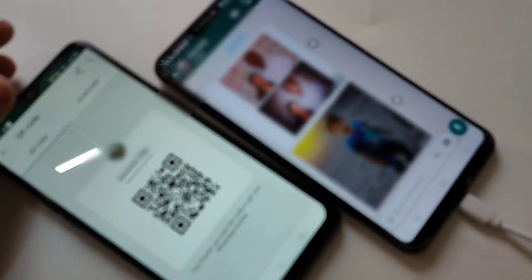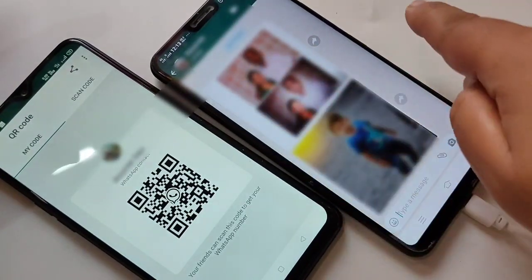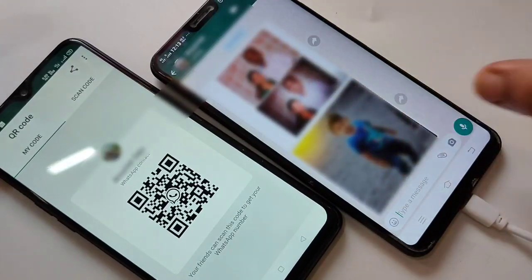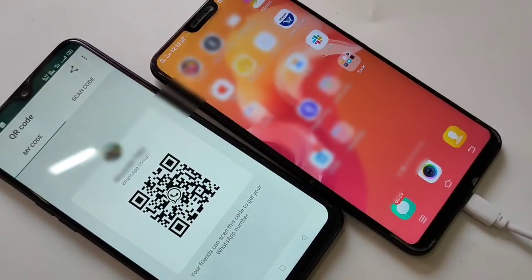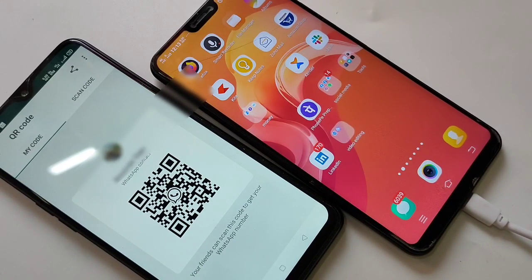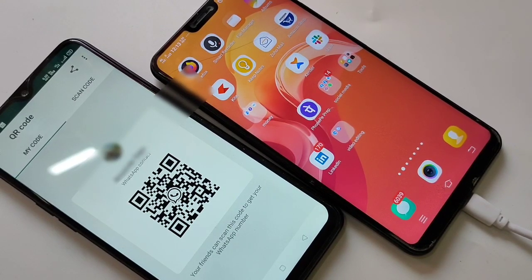You can see the contact is already saved in this phone. If the contact is not saved, the number will appear here. If your friend is far from you and you are not able to scan the QR code directly, you can share the QR code instead.